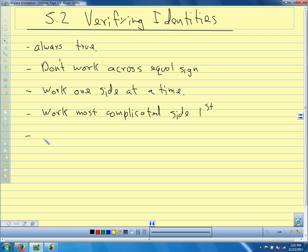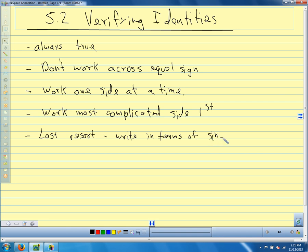As a last resort, if you're not sure what else to do, write everything in terms of sines and cosines and work from there. Sometimes it's not even a last resort — none of these rules are hard and fast other than not working across the equal sign and working one side at a time. So if you're not sure what to do, just try something, because often if you try something it will lead you to a way that actually works.